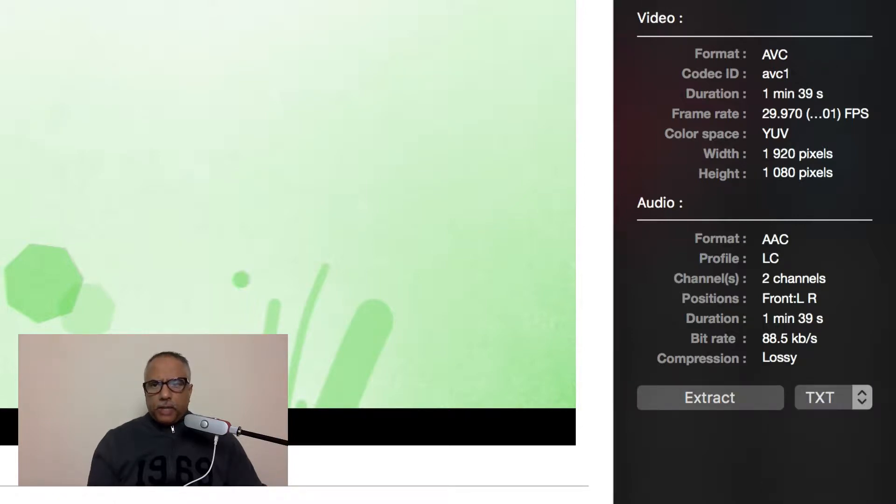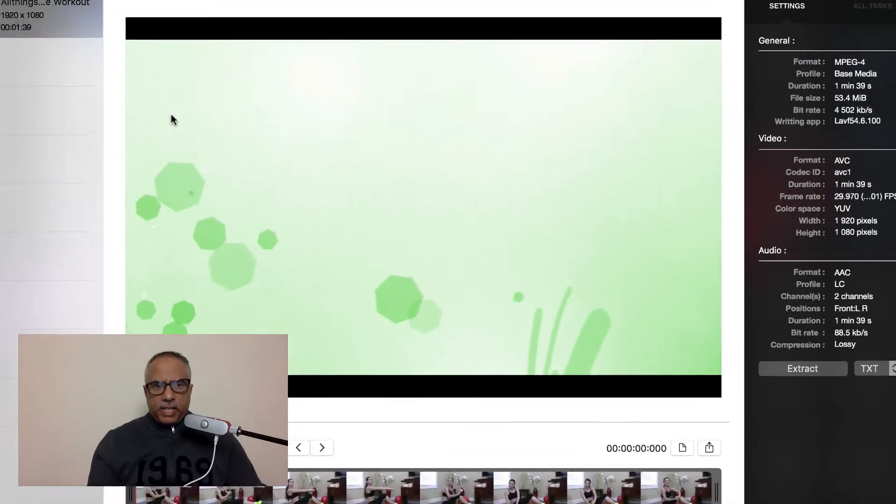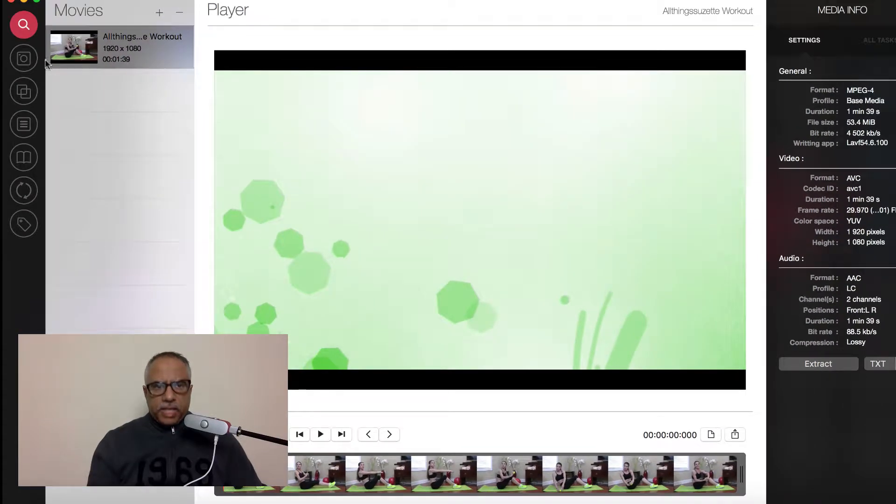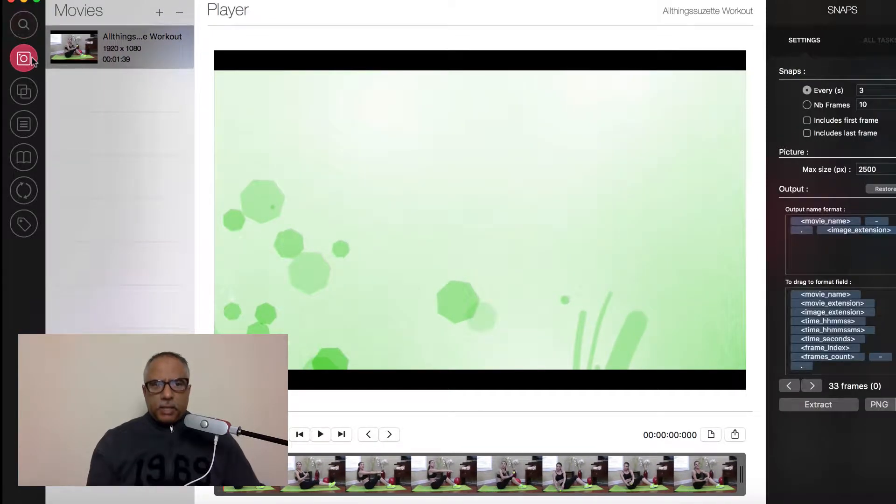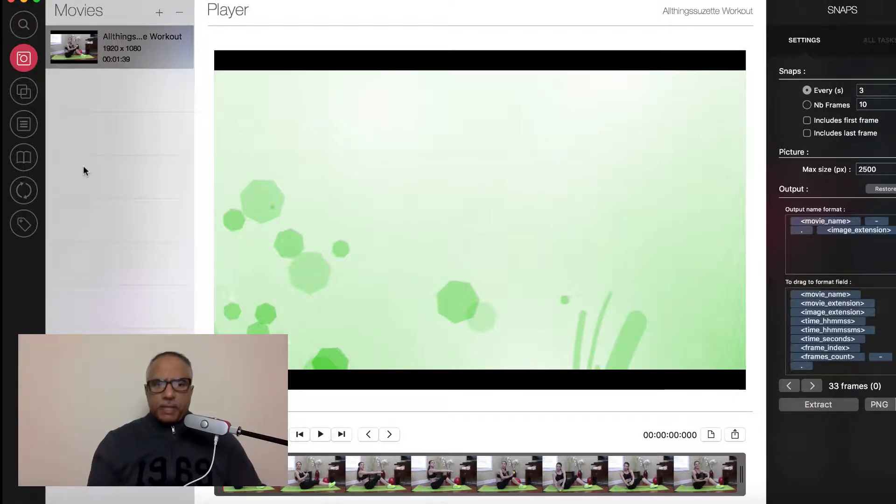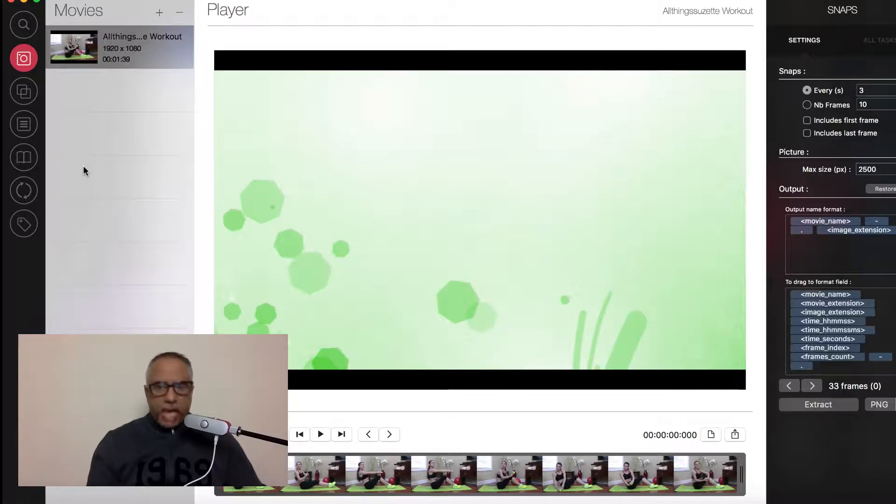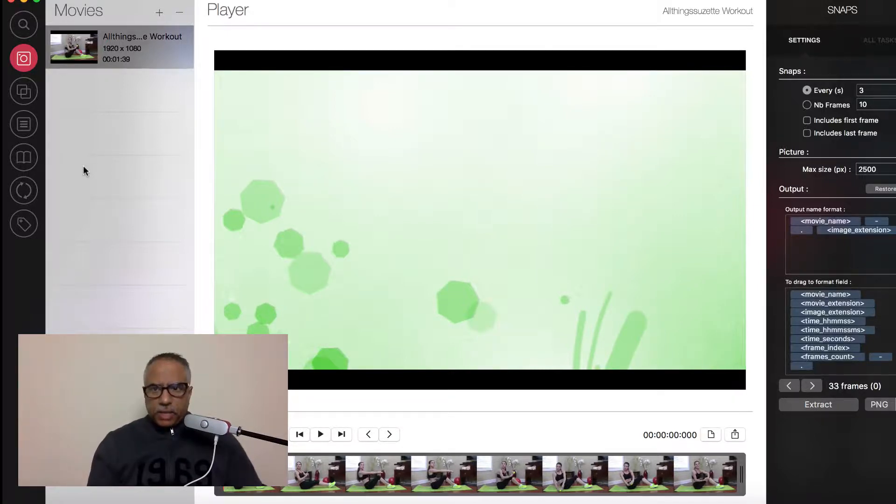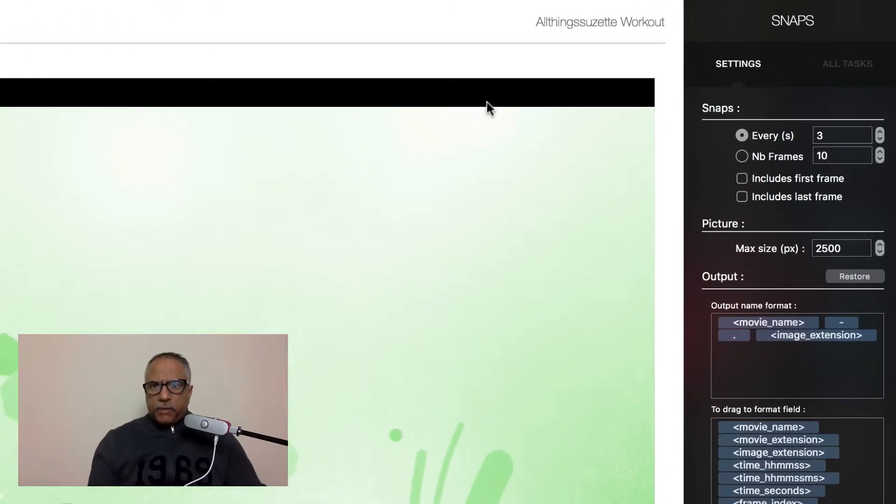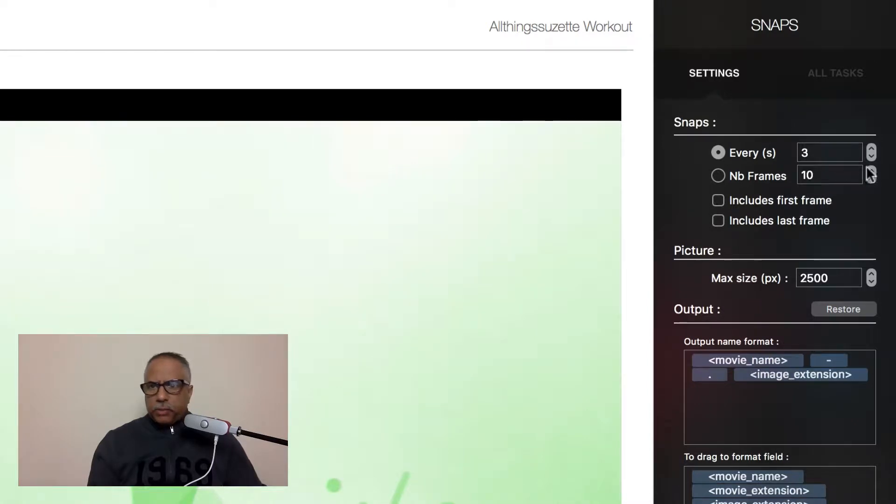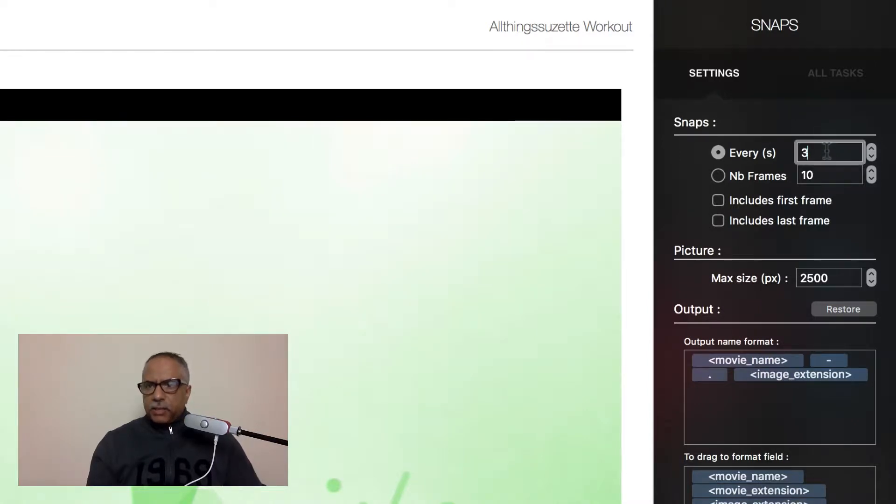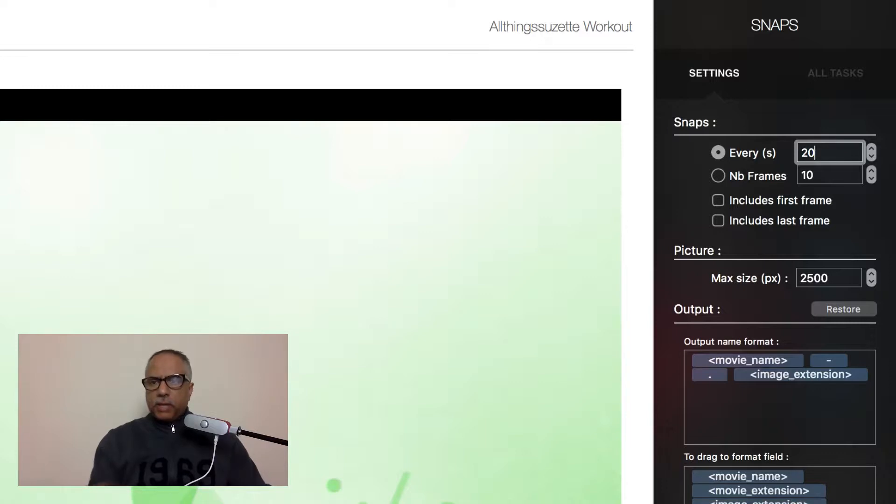On the left-hand side again, if we go to the next tab, you'll see that there is a snaps feature. So basically you can pull snaps from your video using video toolbox. And if you go to the right-hand side here, you see that you can pull snaps that are every three seconds or every 20 seconds or however you want. This video is about a minute and a half or so.